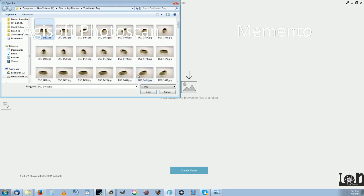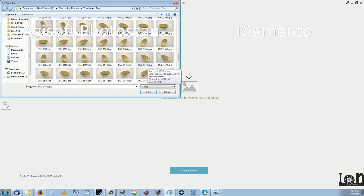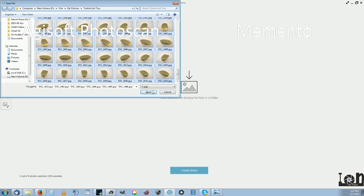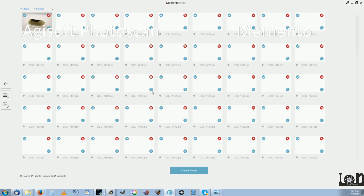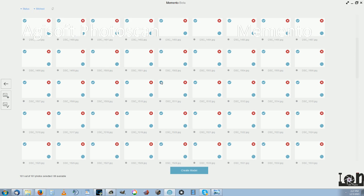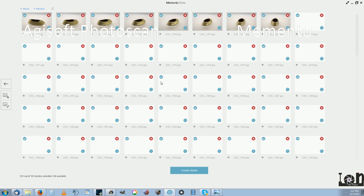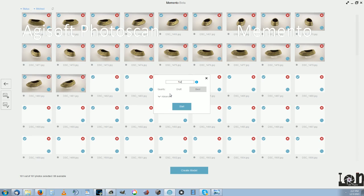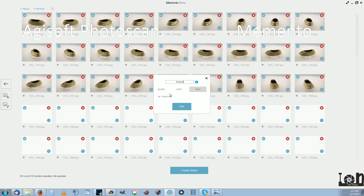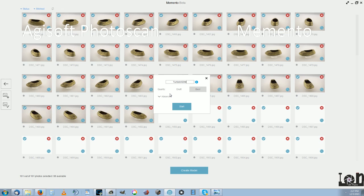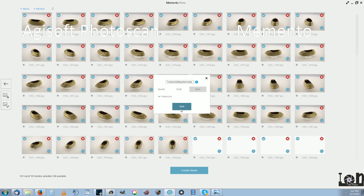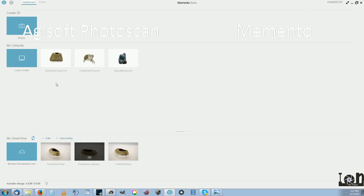Now after you have your photos uploaded here, just grab them and upload them. And it's simple, you have to create model, enter model name. A couple of settings there for draft and best. And it just uploads in here to the cloud. It will take you a few minutes because there are 161 photos.